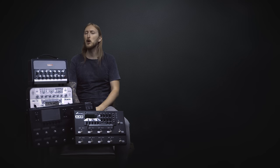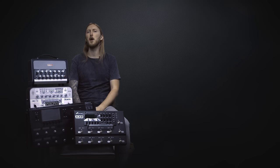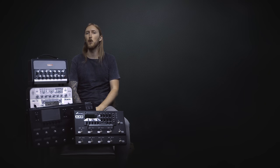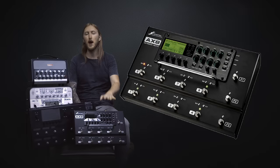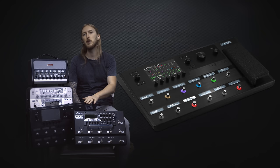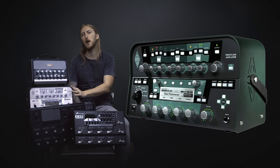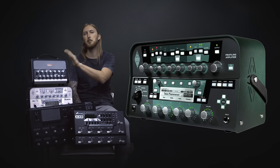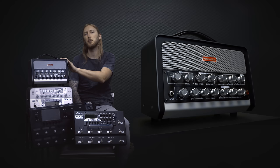Hi guys and welcome to a new metal comparison video between four modeling products: the Fractal Audio Axe 8, the Line 6 Helix, the Kemper Profiling Amp, and Bias Head from Positive Grid.